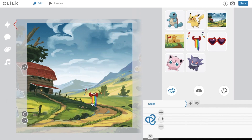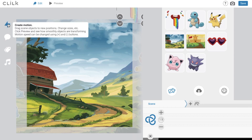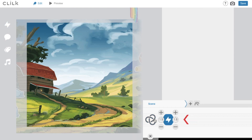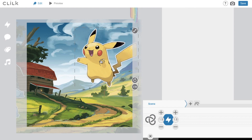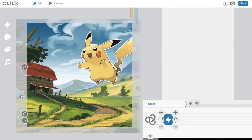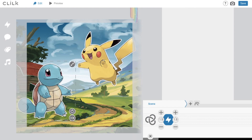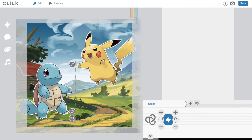Click on Create Motion on the left sidebar and you will see the motion icon on the timeline. Now the system records all the movements on the scene.